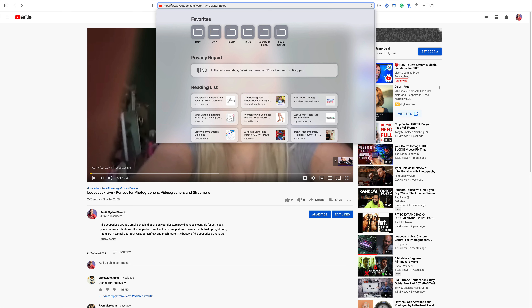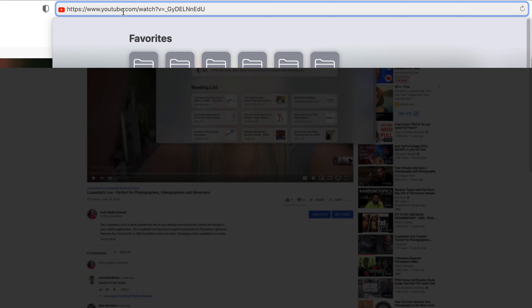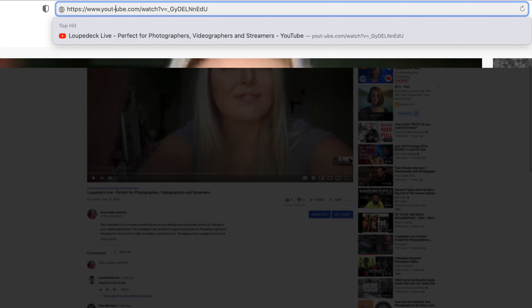When you are on an actual individual video, click on the URL bar and then after the T in tube, just do a hyphen and then click enter.